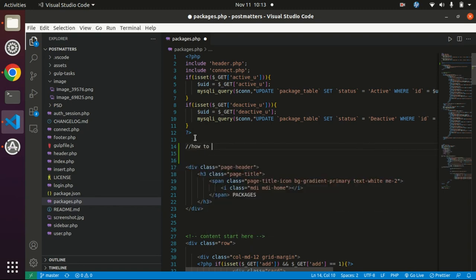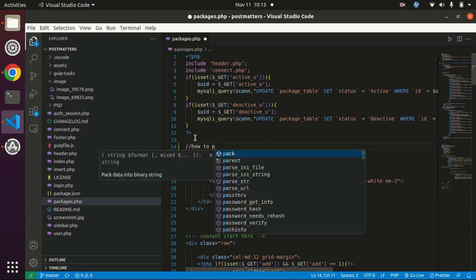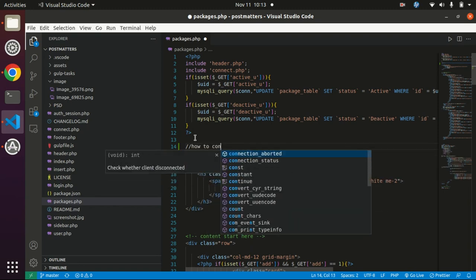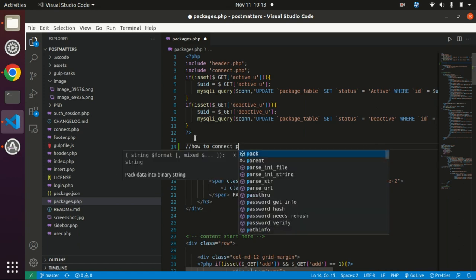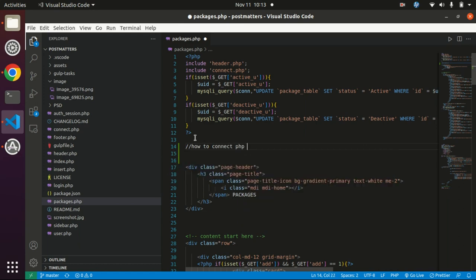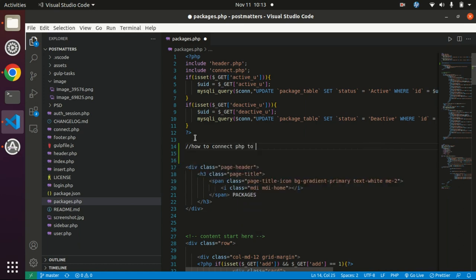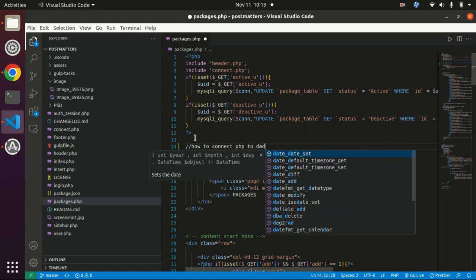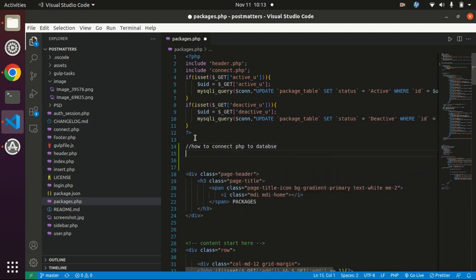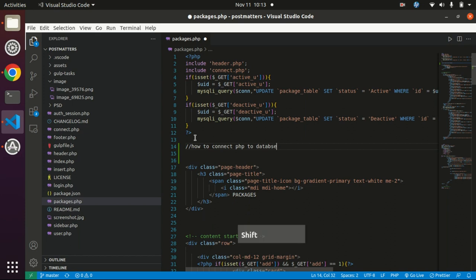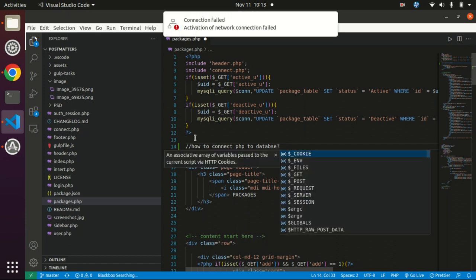How to connect PHP to database? And the question mark here is a must.